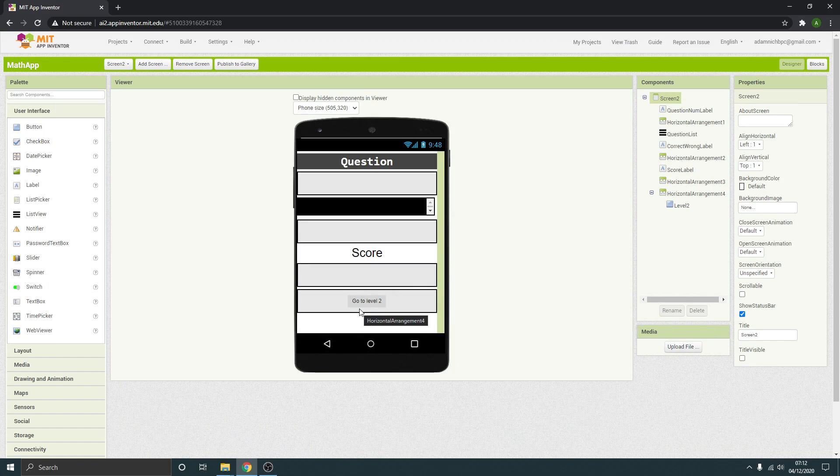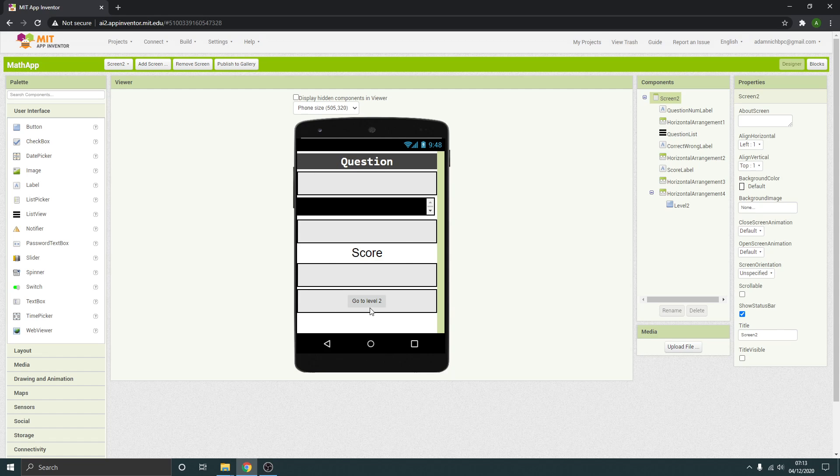Okay guys, so what we're going to do now is add a timer feature to the app. The idea is that when the user is on the quiz question screen, some of the levels will have a countdown timer, a time limit.